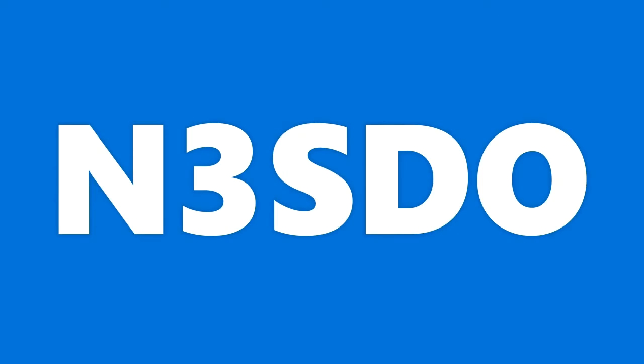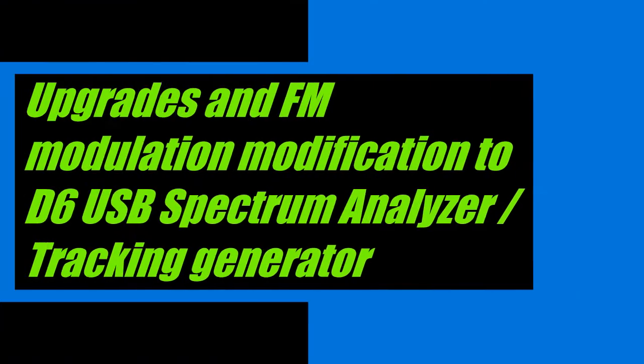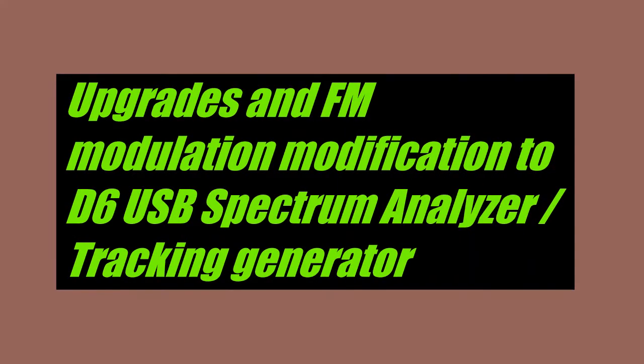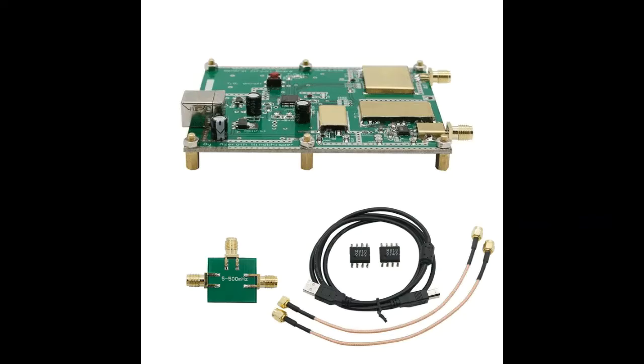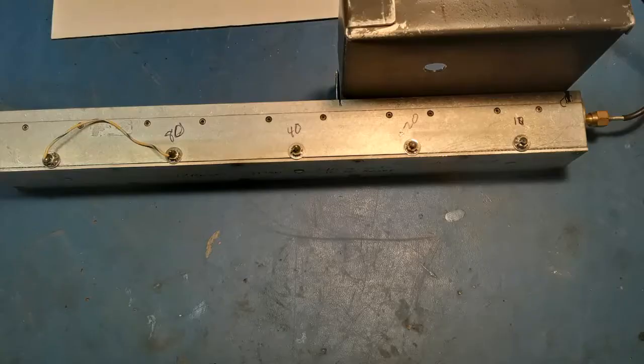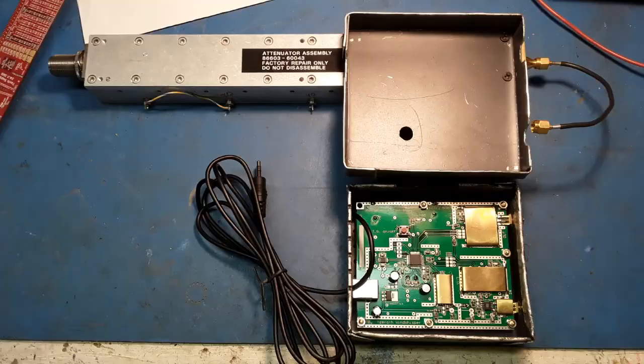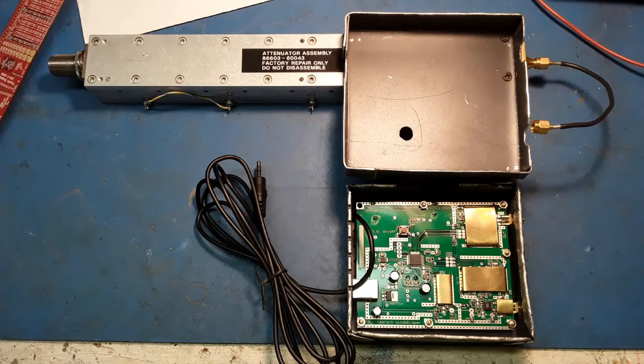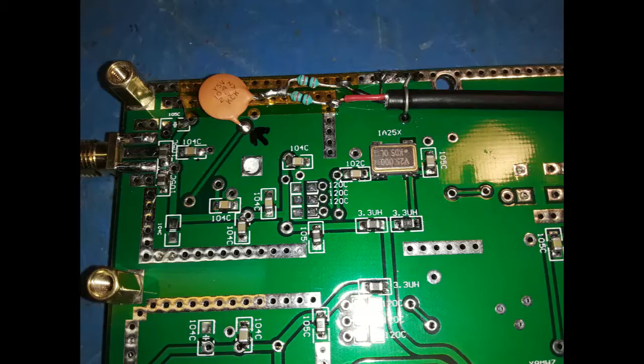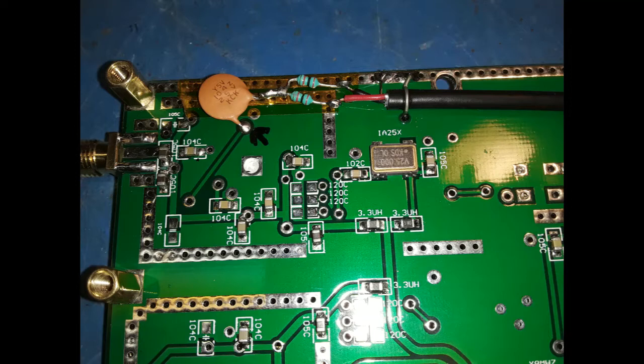Greetings, YouTube. Previously, I've made a couple of videos exploring the D6 USB Interface Simple Spectrum Analyzer. In this video, I add an external attenuator, a shielded case, and a tap on the voltage-controlled oscillator inside the D6 to add FM modulation capabilities to it.